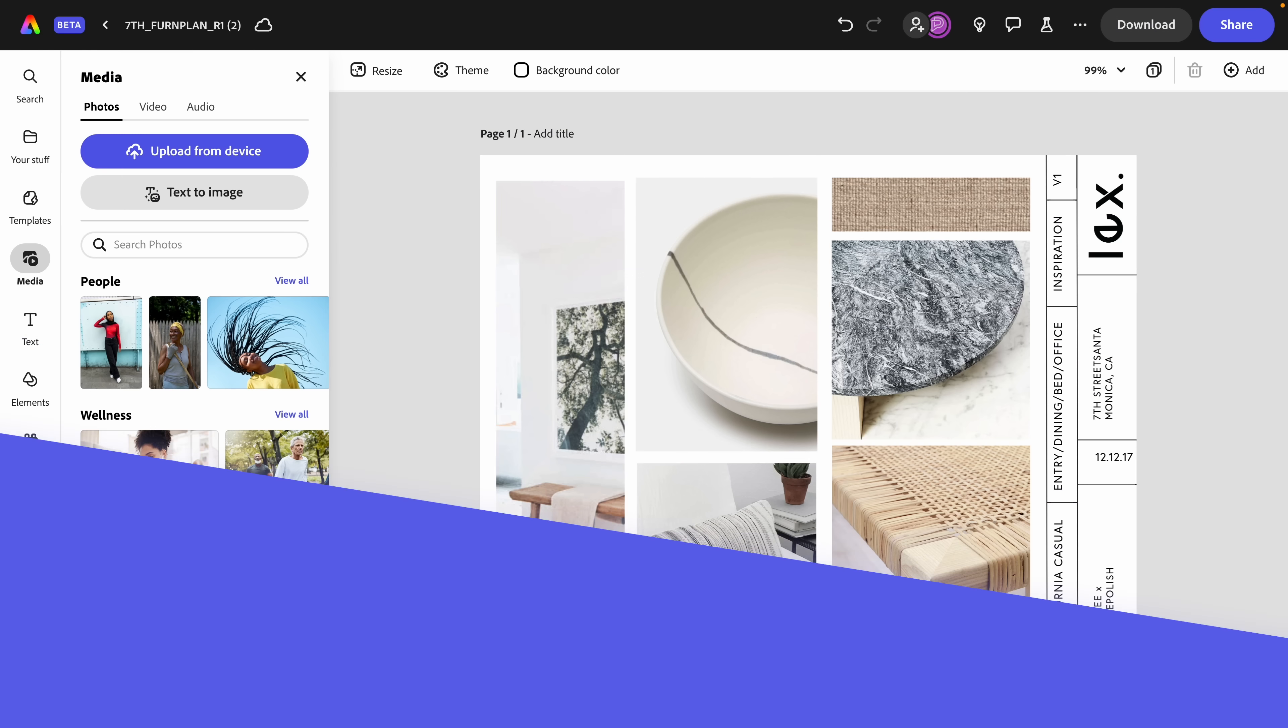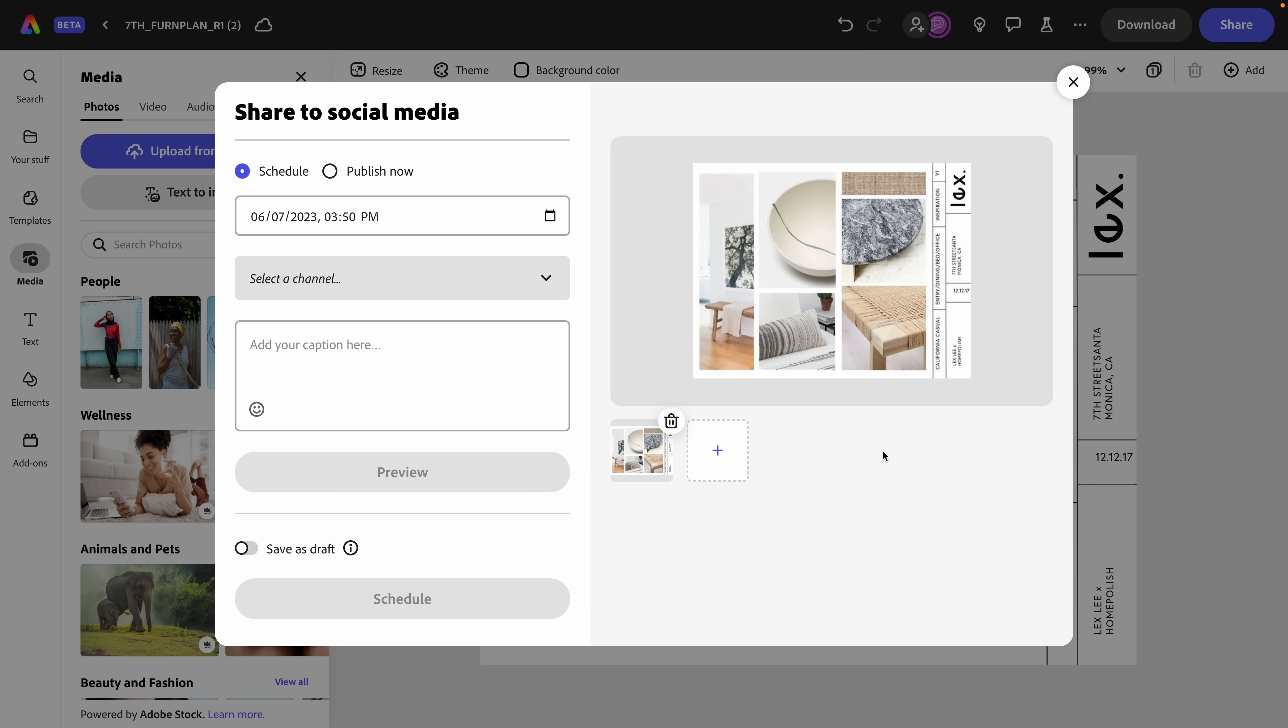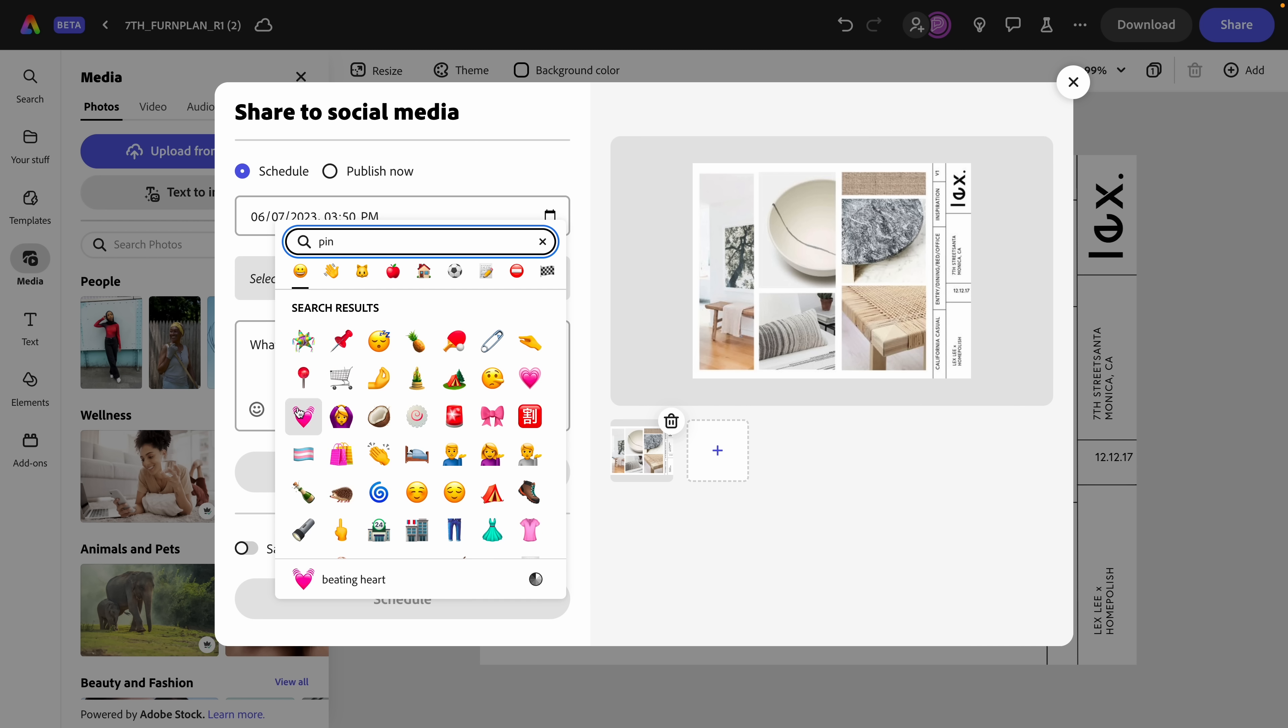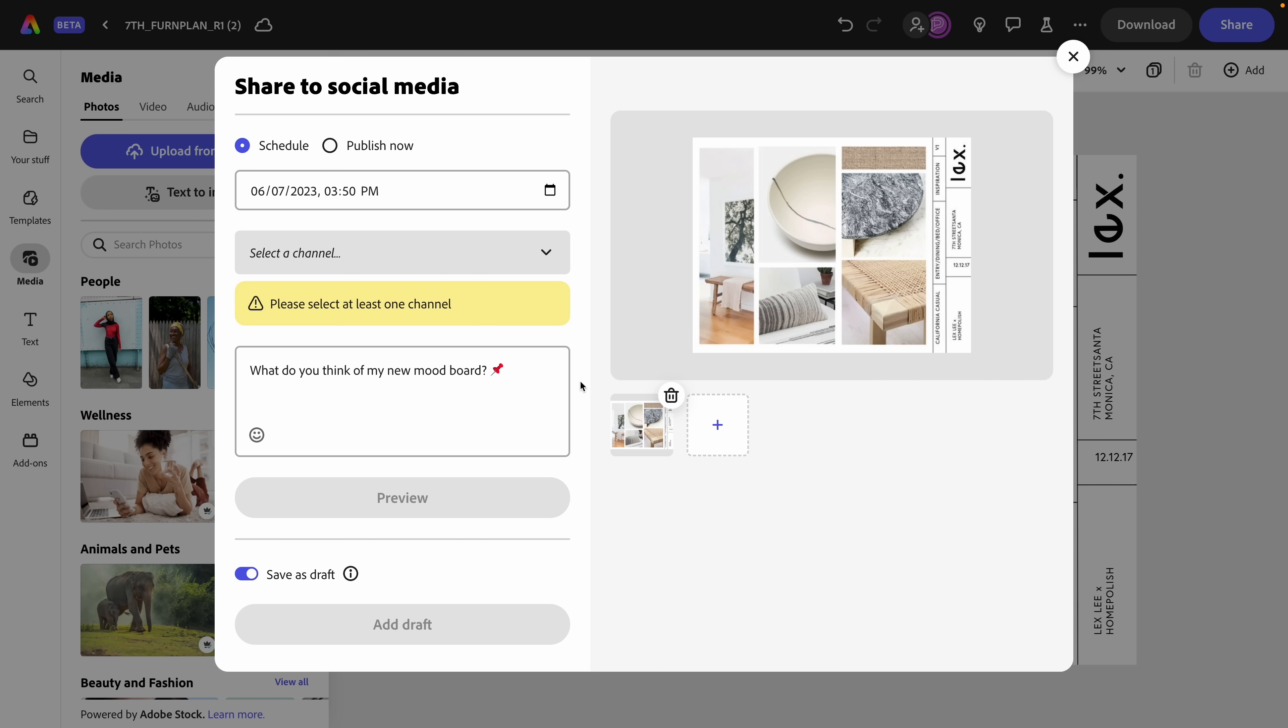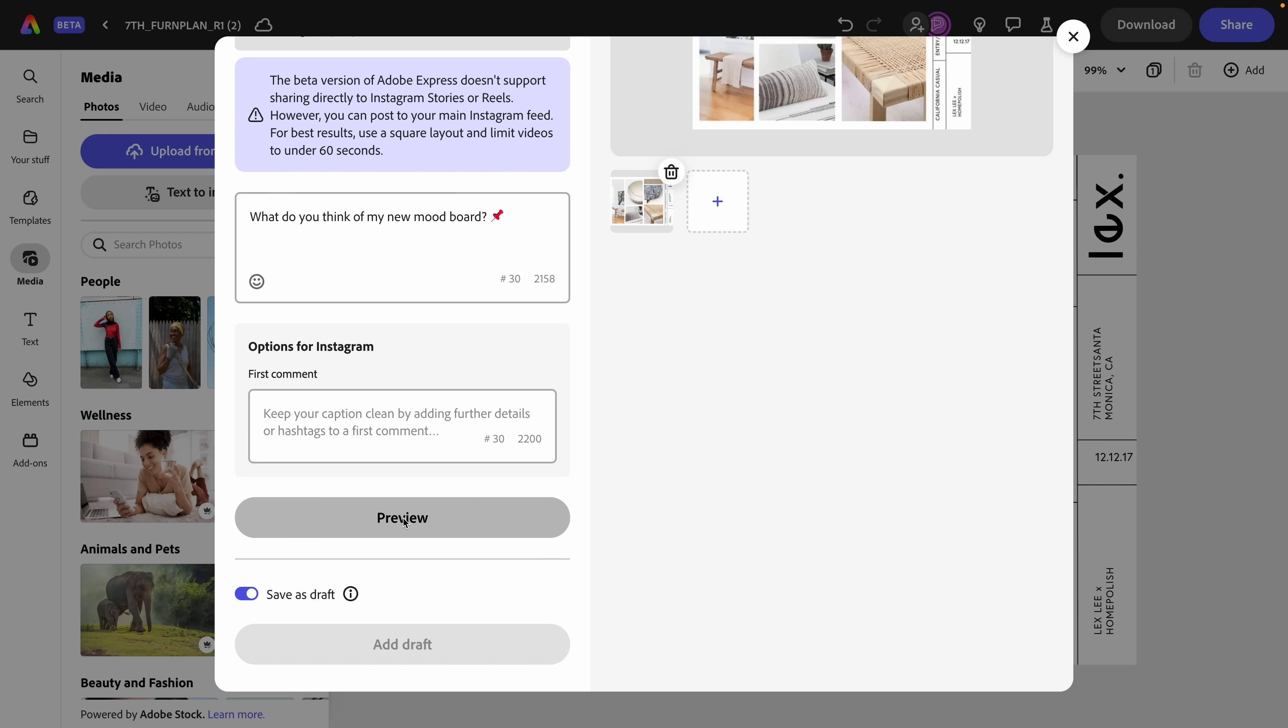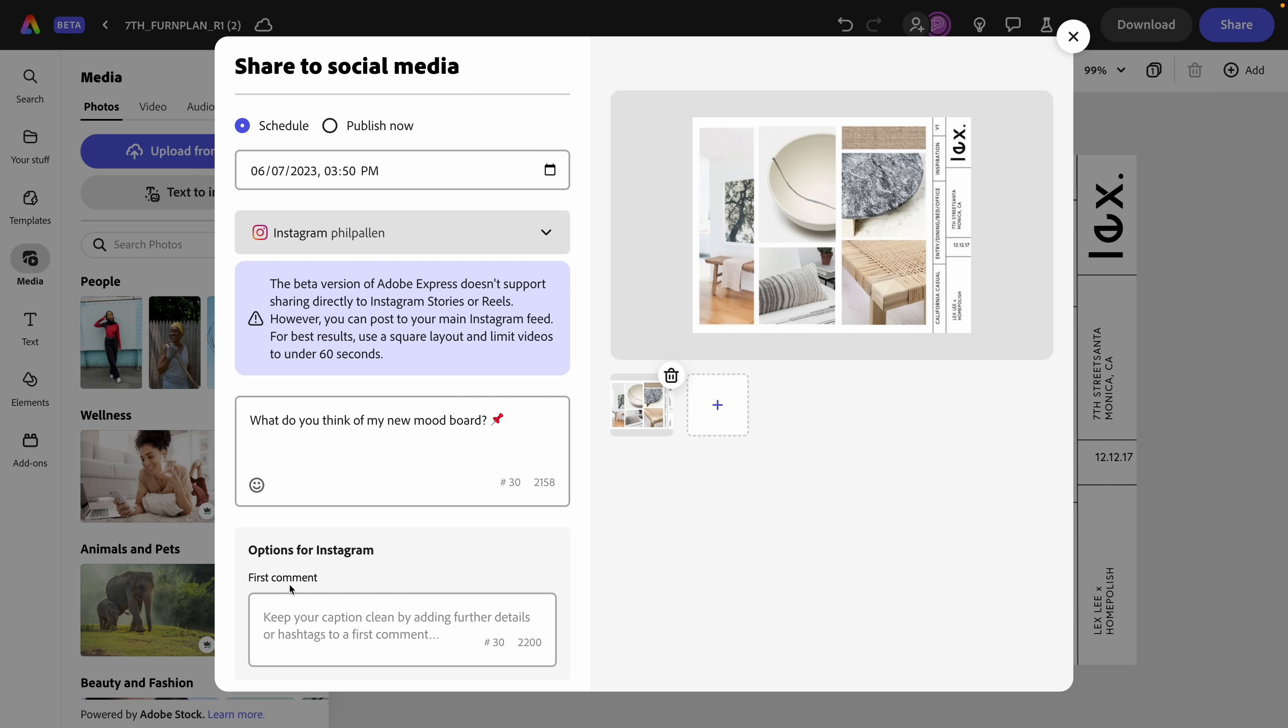And finally, the content scheduler in Express has been refreshed, and it is really easy to use. Let's say I want to share my mood board on social media. Now that's as easy as clicking share. And from here, I would select schedule post. That's going to bring me to the redesign scheduler, which I'm absolutely loving here. I can schedule or publish now, set the date and time, choose the channel, Facebook, Instagram, Twitter, Pinterest, LinkedIn, at the time of recording this video, and add my caption. And if I want an emoji, I can add that right there. Just like that. And as before, I can save this as a draft. Let's say I'm going to post it on Instagram. It will show me additional settings for that platform if they exist. And I can preview how my image is going to look on that platform. That's the updated scheduler, and I'm absolutely loving it.